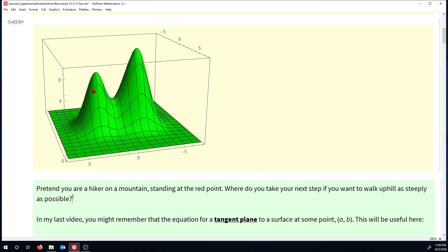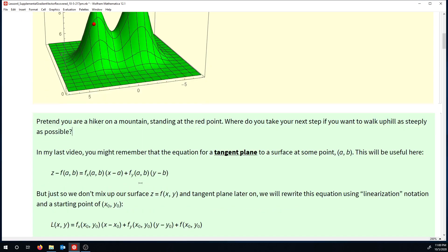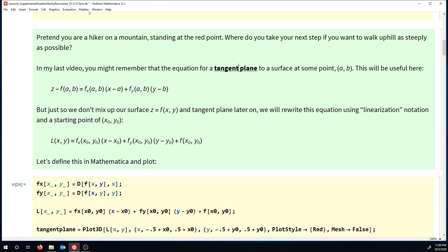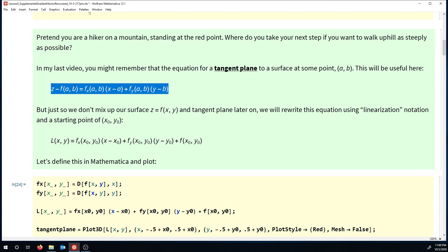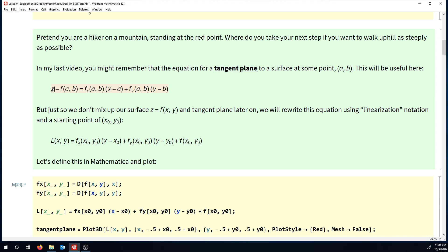The way we get a handle on this mathematical question is by remembering our equation for a tangent plane from my previous video. For a tangent plane to a surface, we had some point a comma b, and this was our equation for a tangent plane at a comma b. I'm a little concerned we'll get mixed up because we have a surface z equals f of x, y, and now we have a tangent plane that also has a z in it. So instead of writing z in my equation for my tangent plane, I'm going to write L of x, y, and move the constant term - my minus f of a, b - to the right-hand side, using x naught, y naught as my starting point.